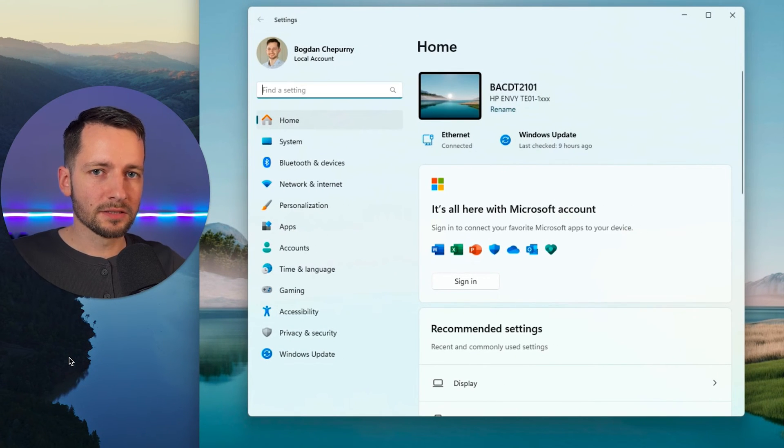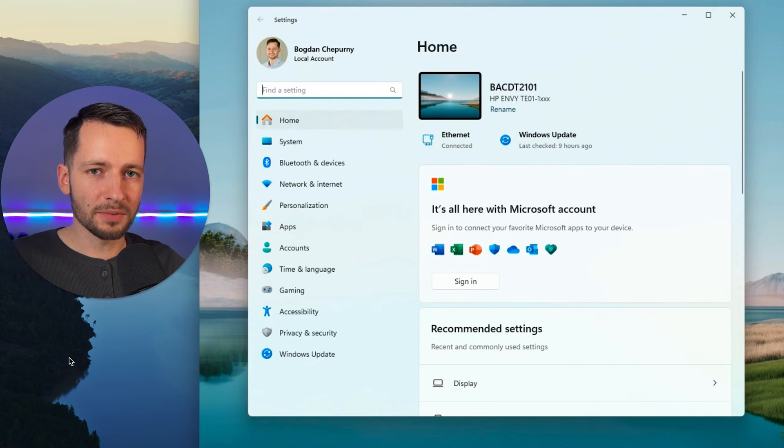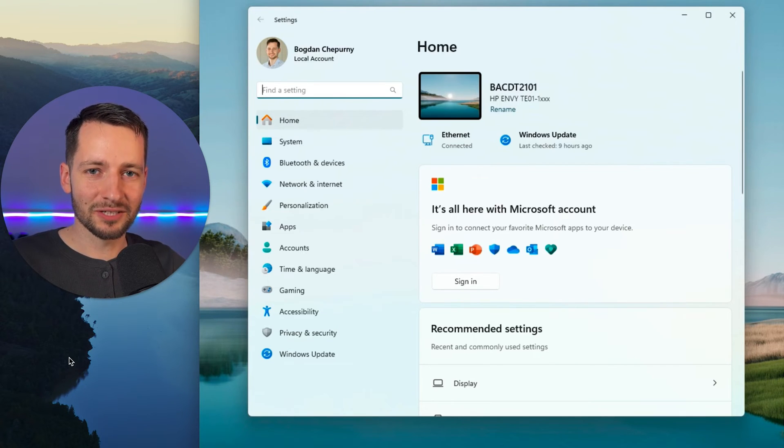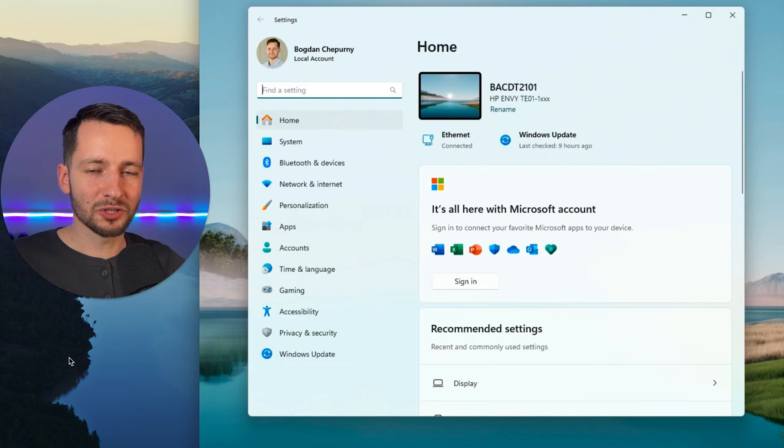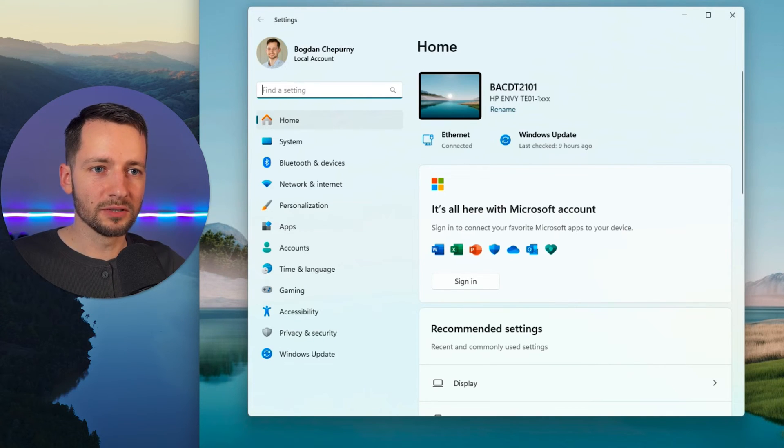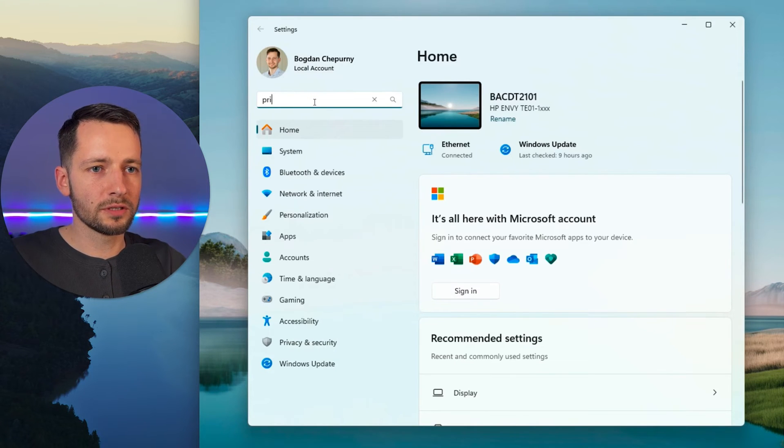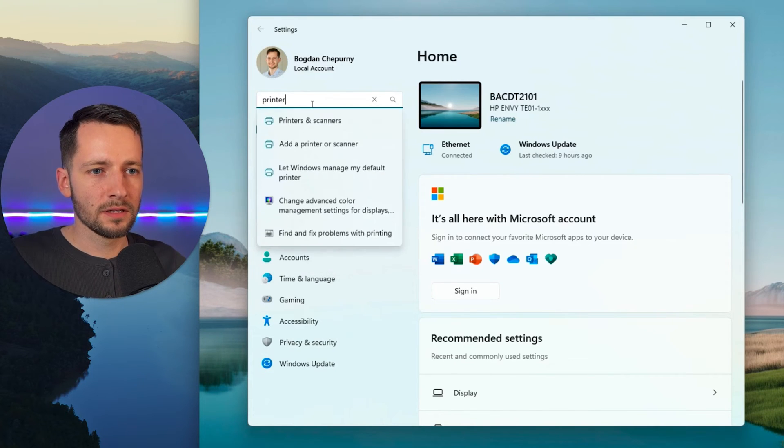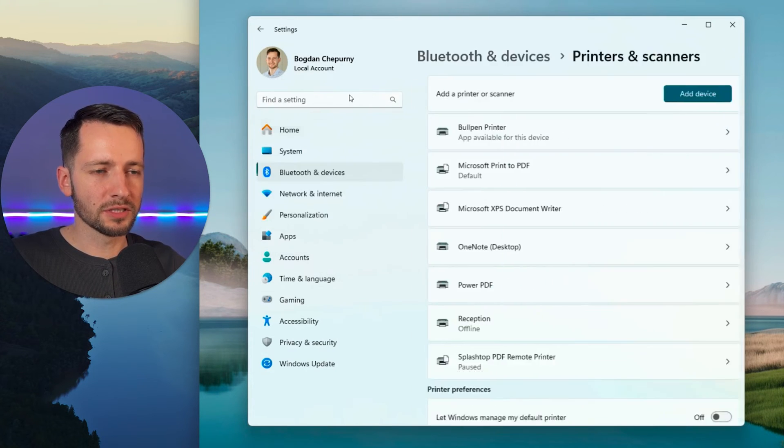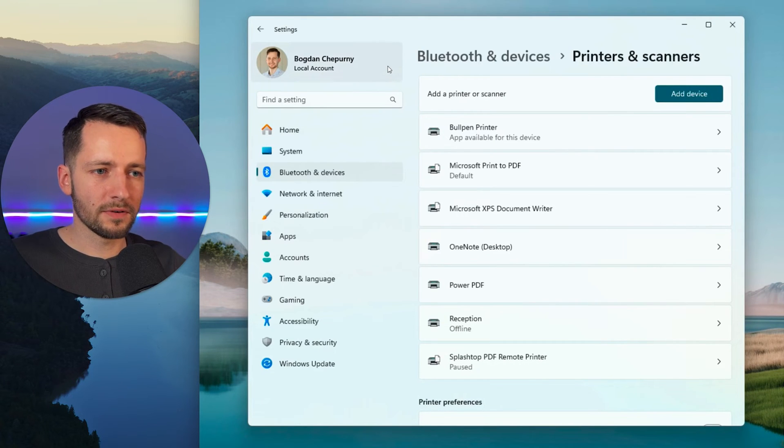So to access the printer via the browser, you want to grab the IP address. So if you set the static IP address, I'll show you how to do that. But if you did not, you can also just go to your Windows settings and just search for printer. You should have something like this, printers and scanners pop up.